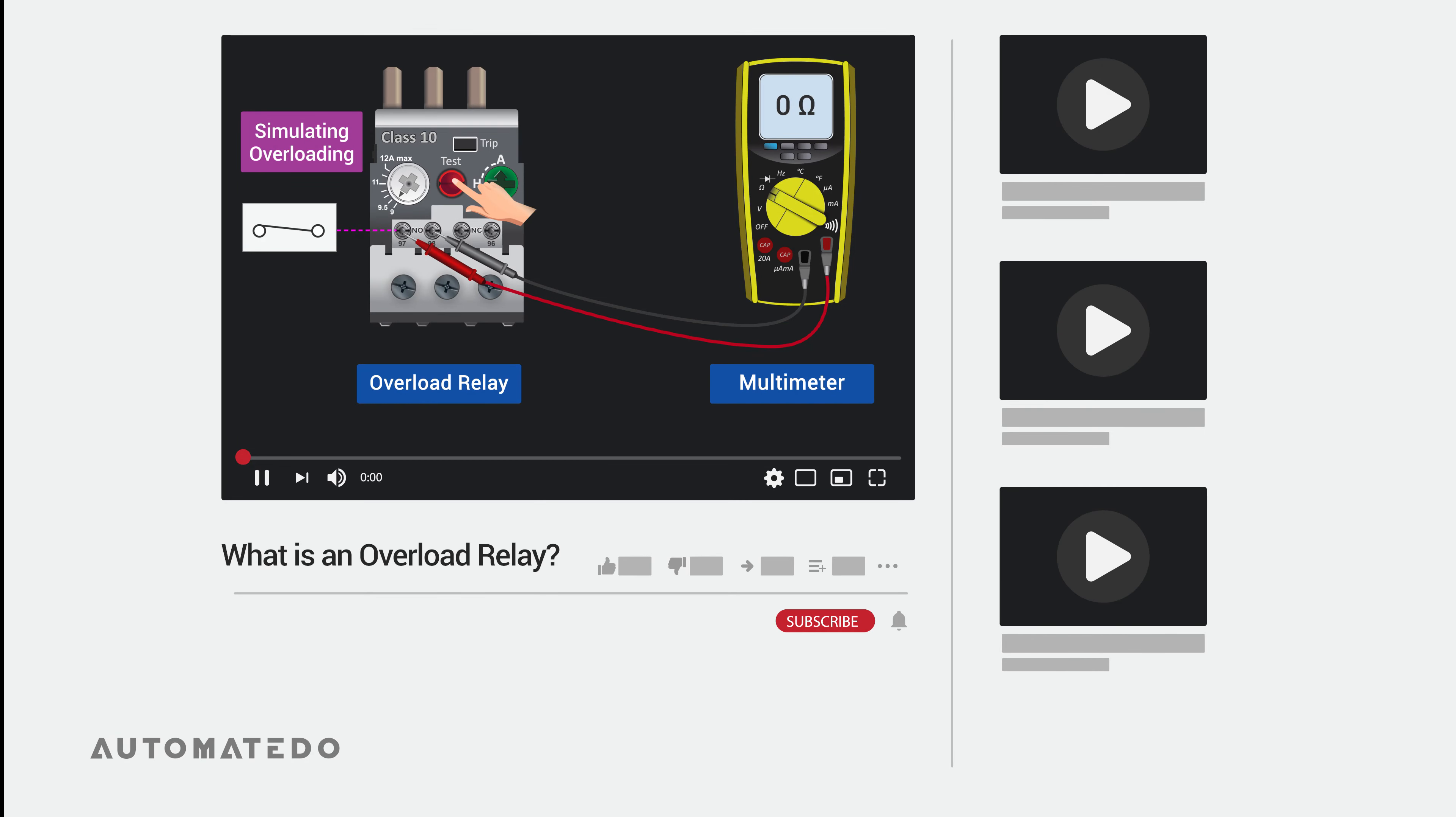Stay tuned for the upcoming video where overload relay types and overload relay trip class will be explained. Don't forget to share your opinion about this video in the comments section. Also, please encourage us by liking the video, subscribing to our channel, and pressing the bell icon so you can get notifications whenever we publish new out-of-the-oven videos. This way, you keep motivating us to produce more informative videos.